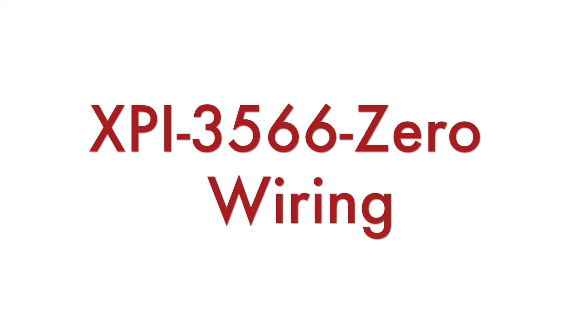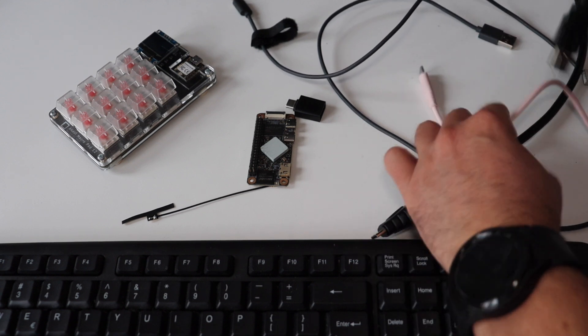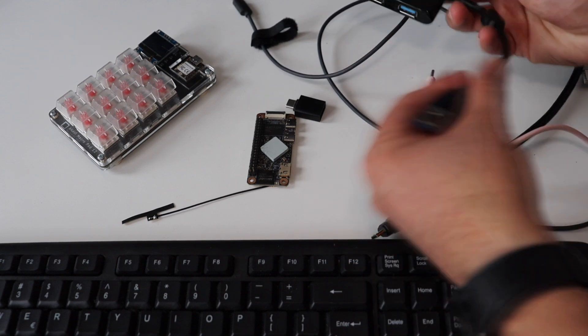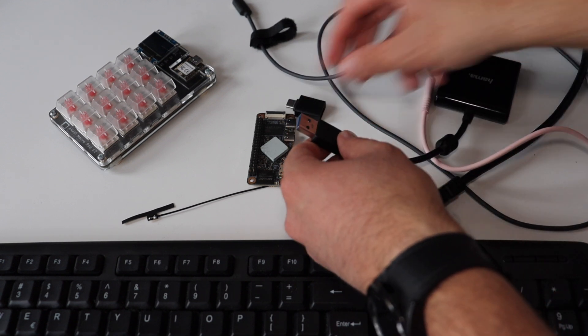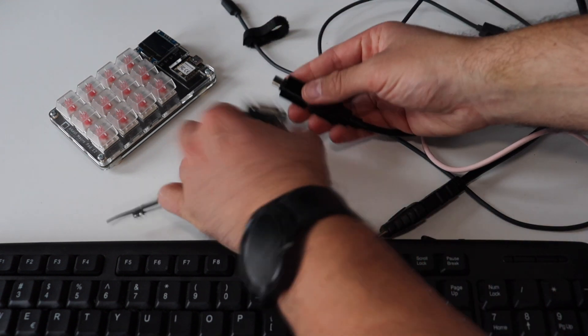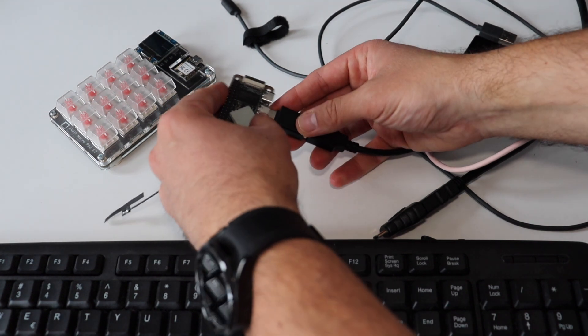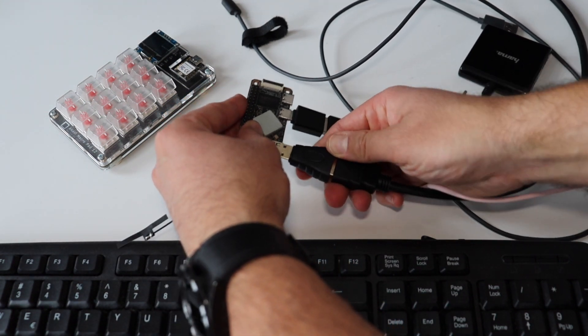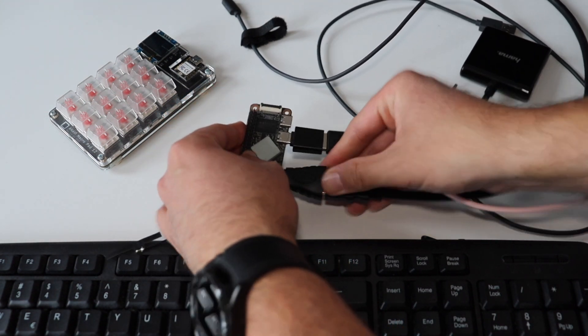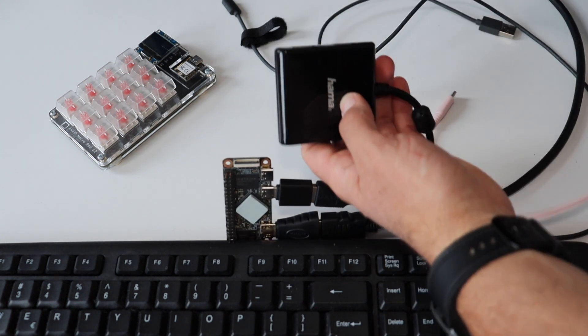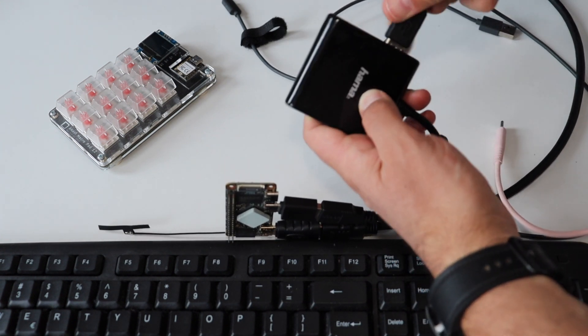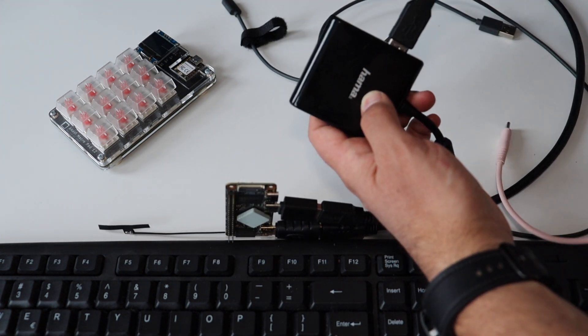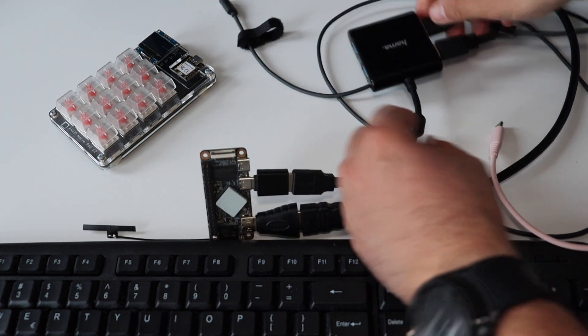Let's see this single board computer in action. I have already flashed an operating system on XPI 35660 and now it's time to wire it by connecting it to an HDMI monitor, a mouse, a keyboard, and actually I will also connect a mechanical keyboard that I have designed. This is Anavi Macro Pad 12, just because it's fun.